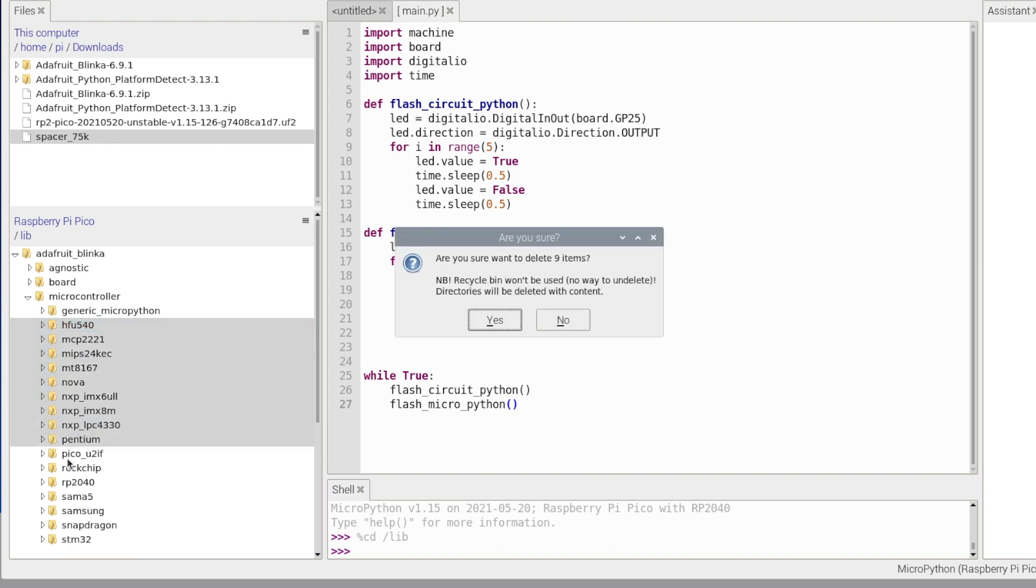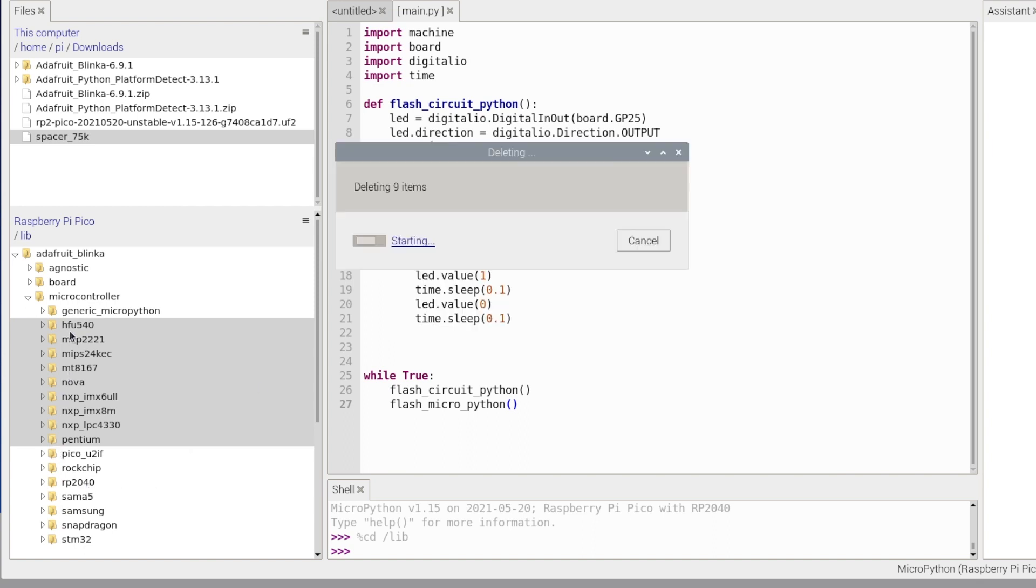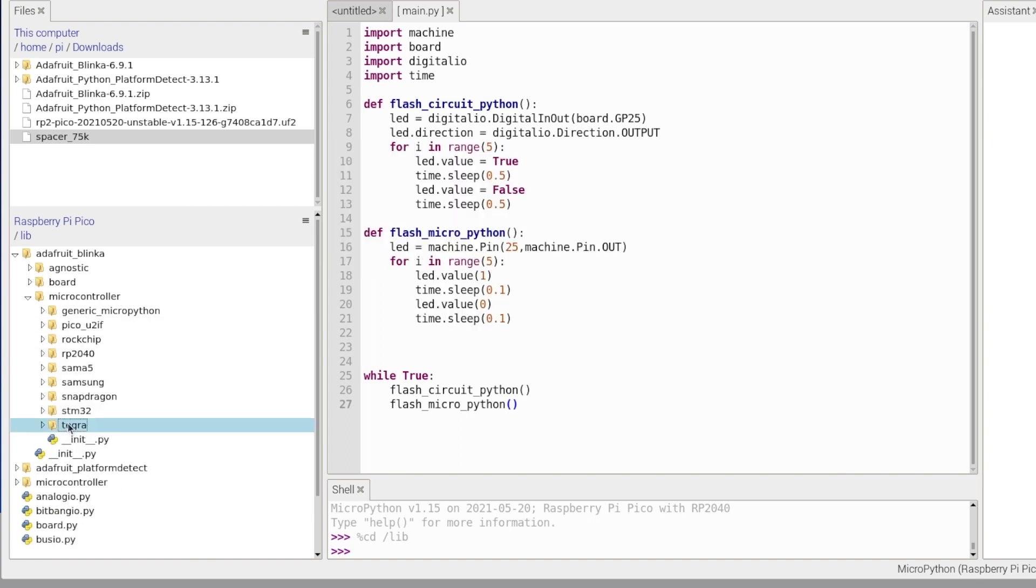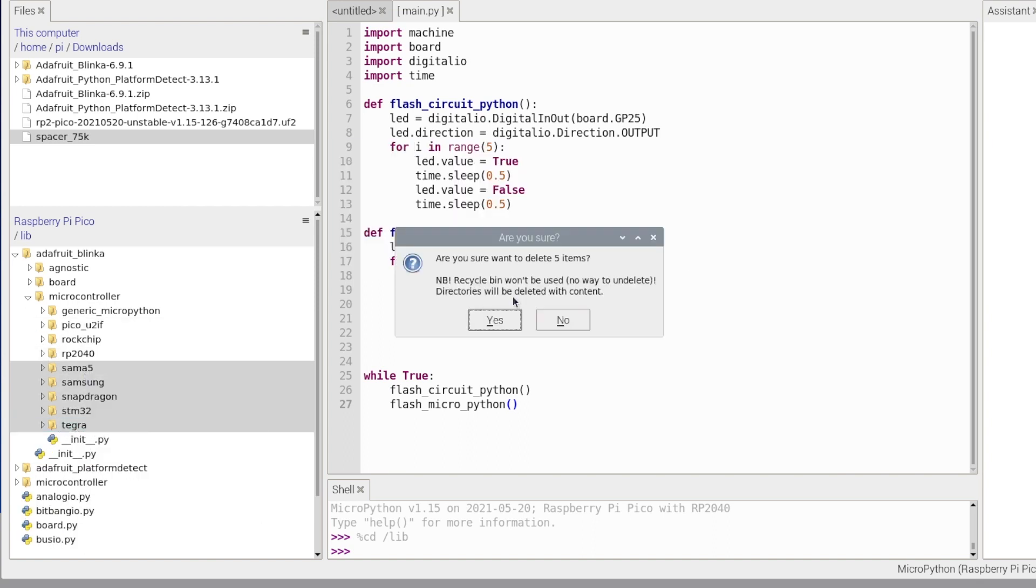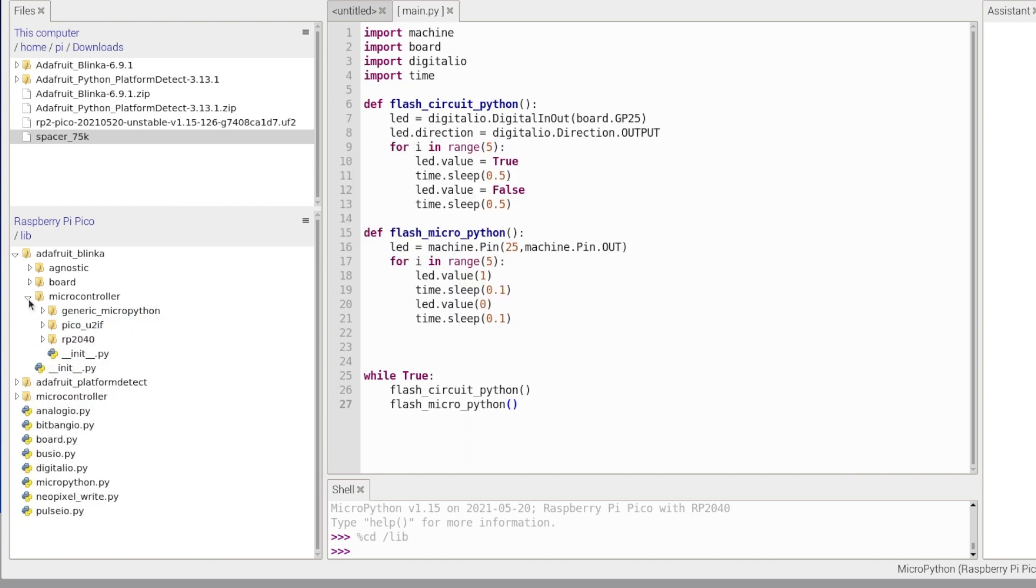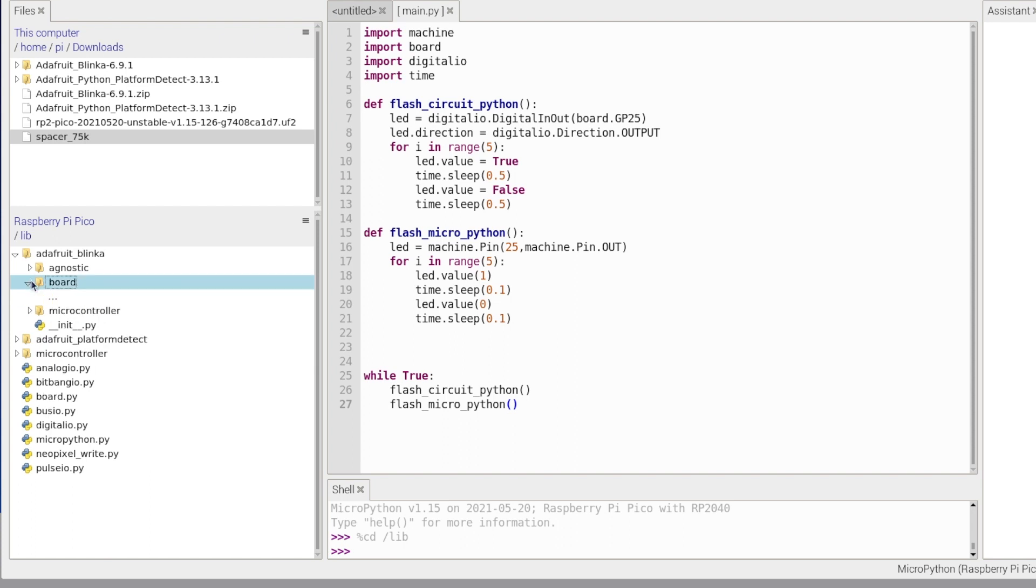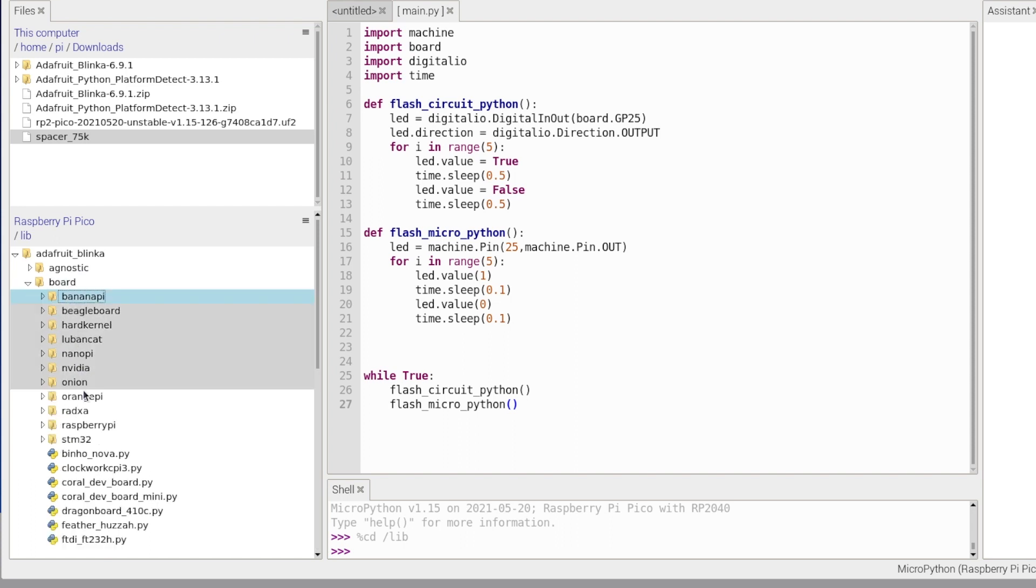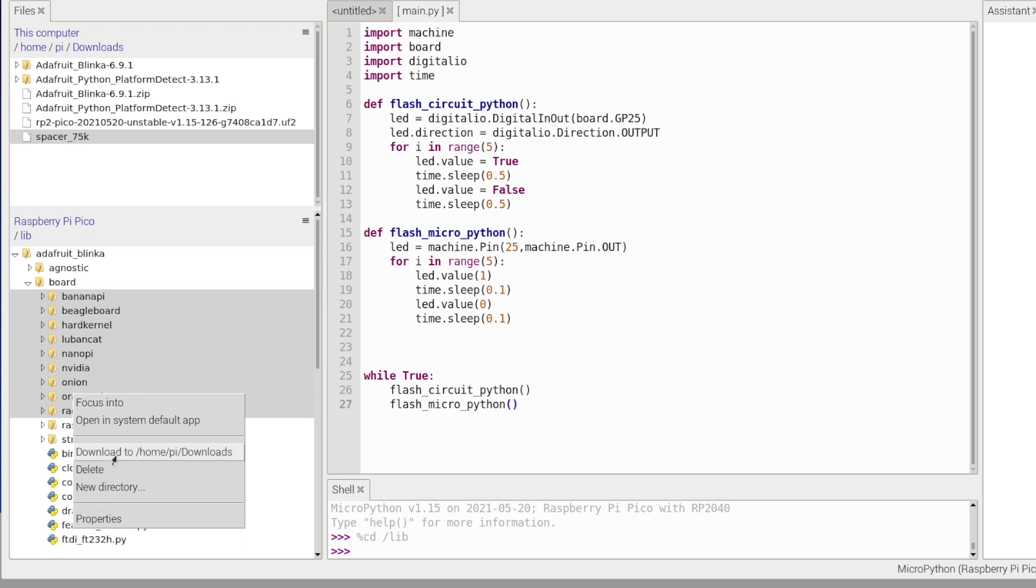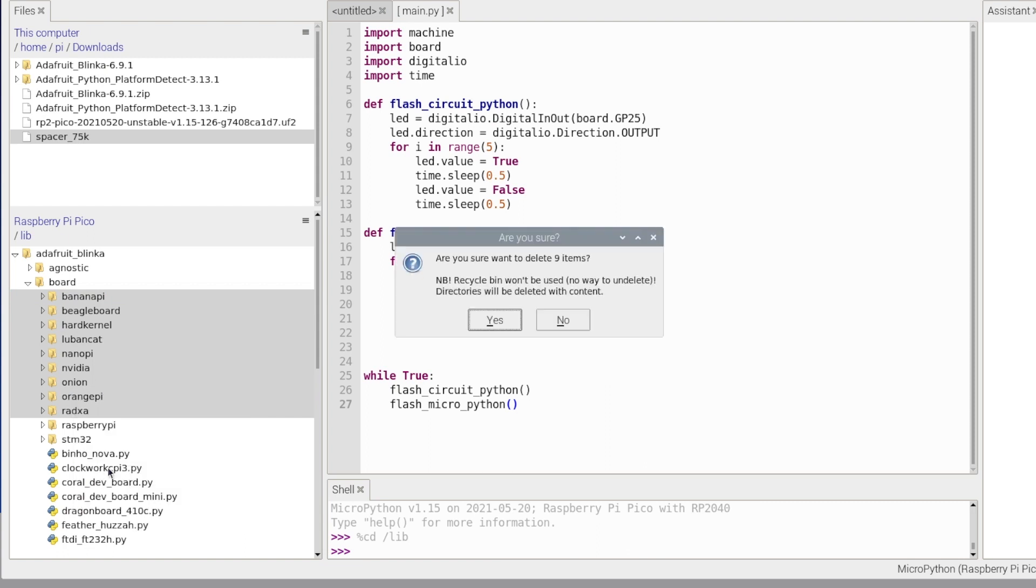So now let's check in board. Don't think I need anything except Raspberry Pi here so I'll delete everything except Raspberry Pi.